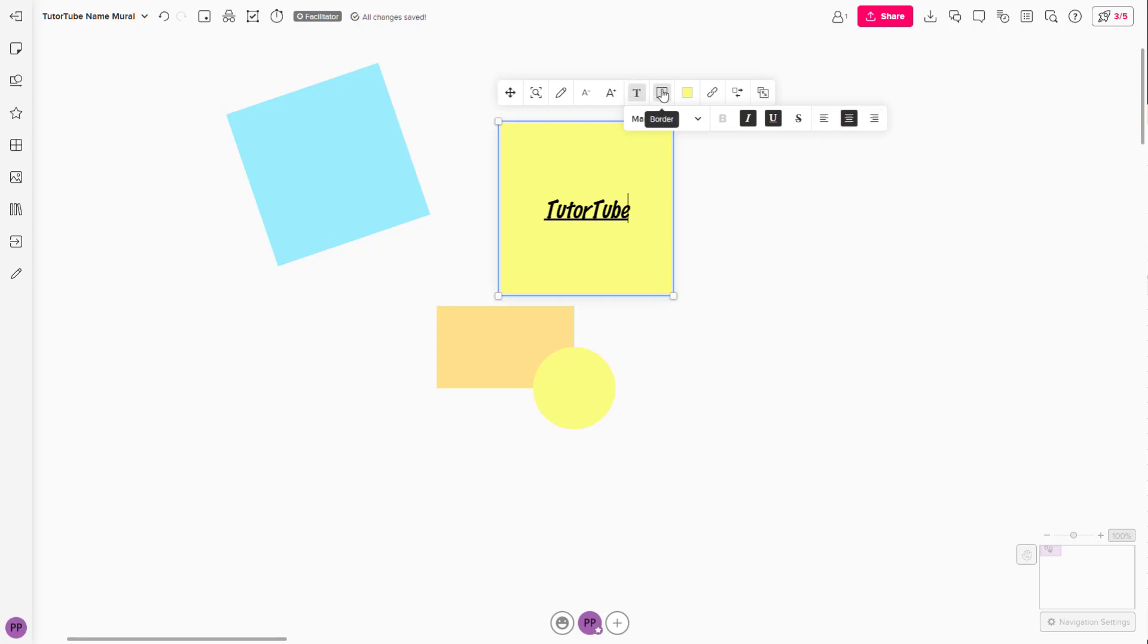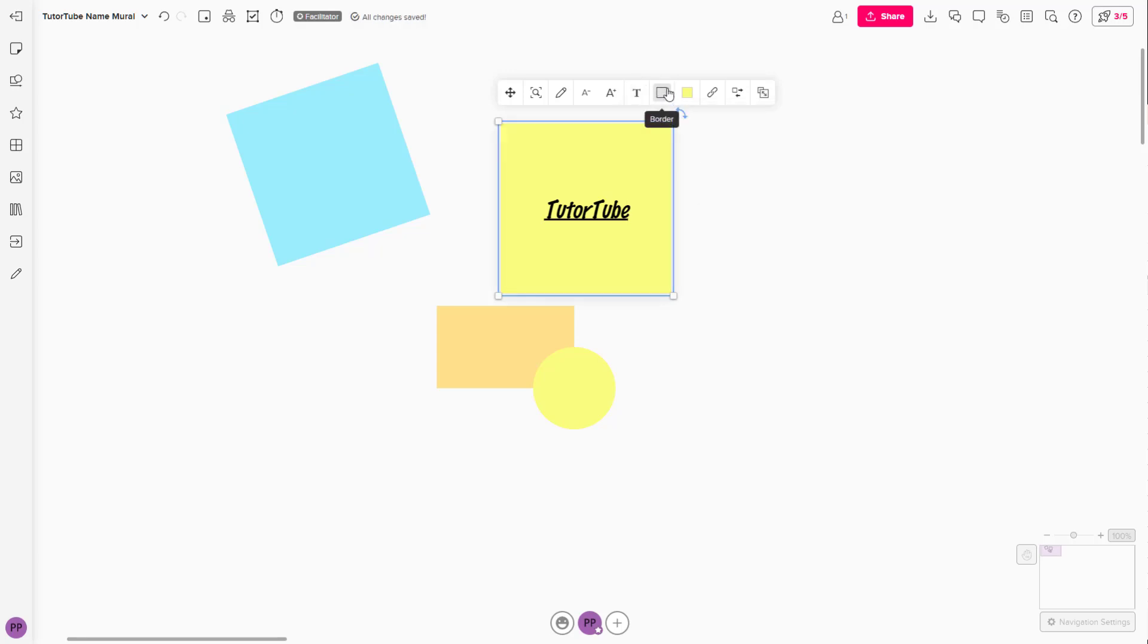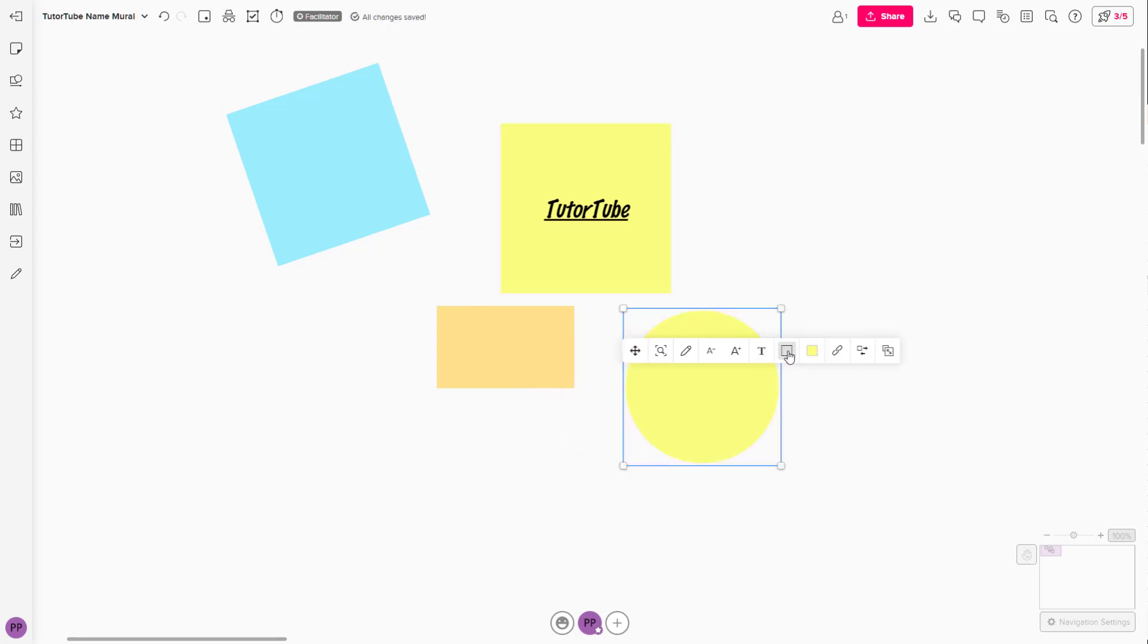You can also work with the border of the sticky note. You can click here to add a border, or click again to remove the border. Let's add a border to this sticky note.